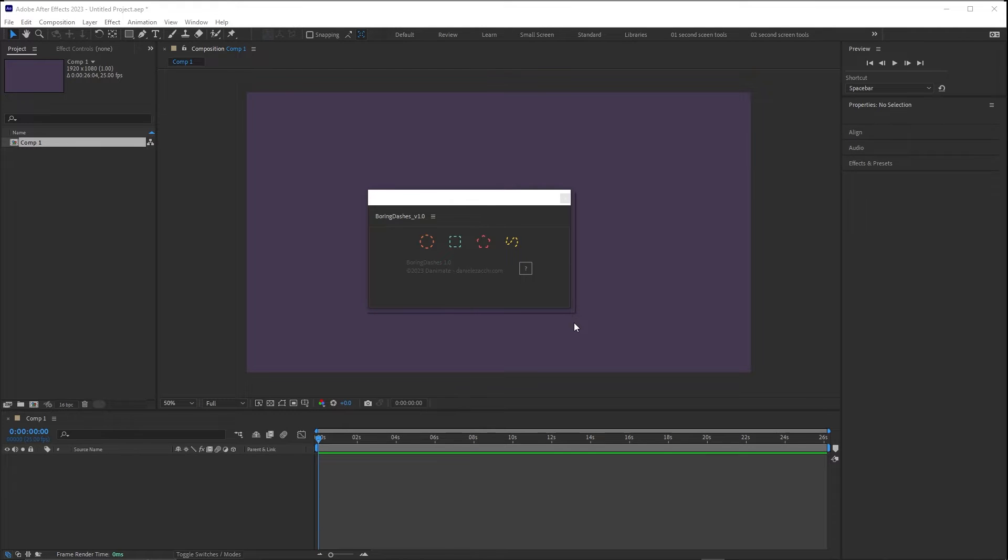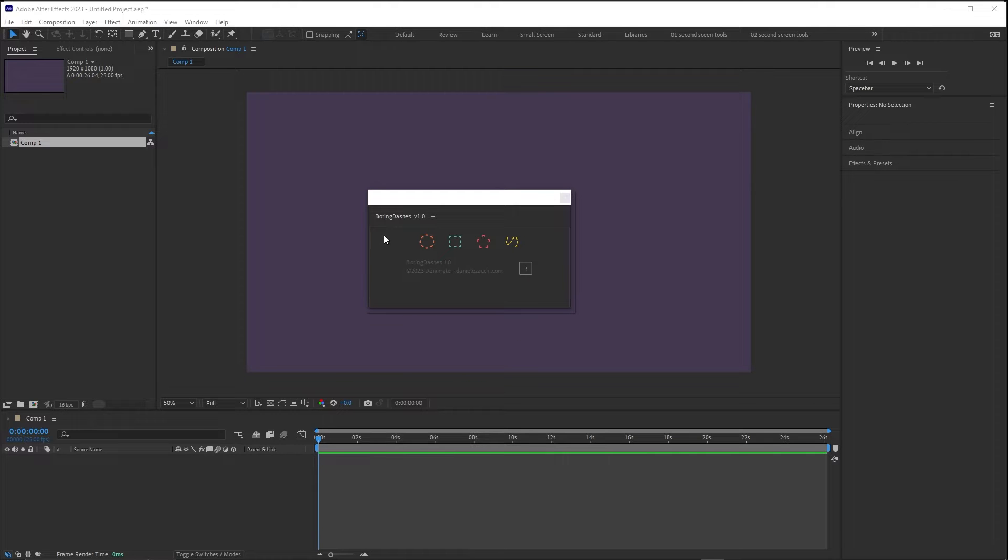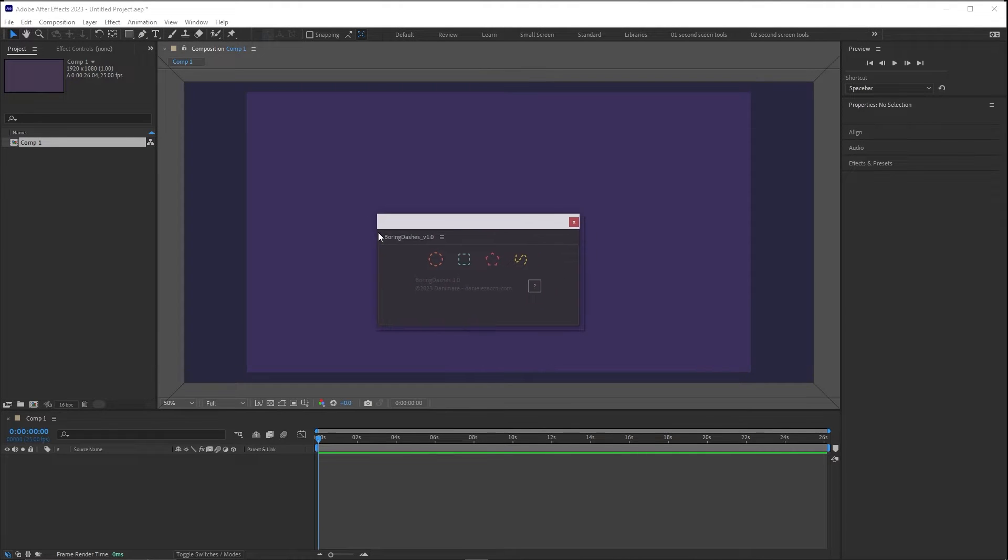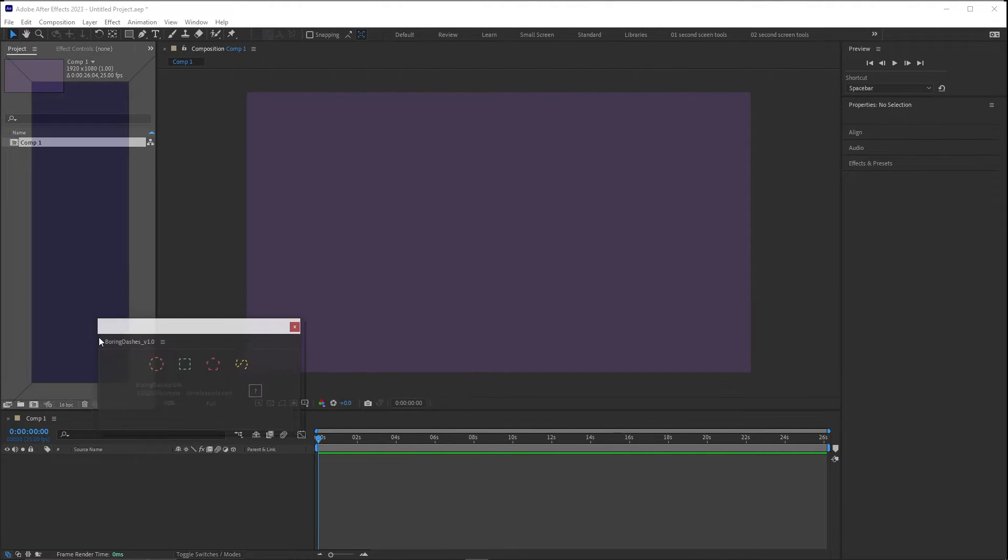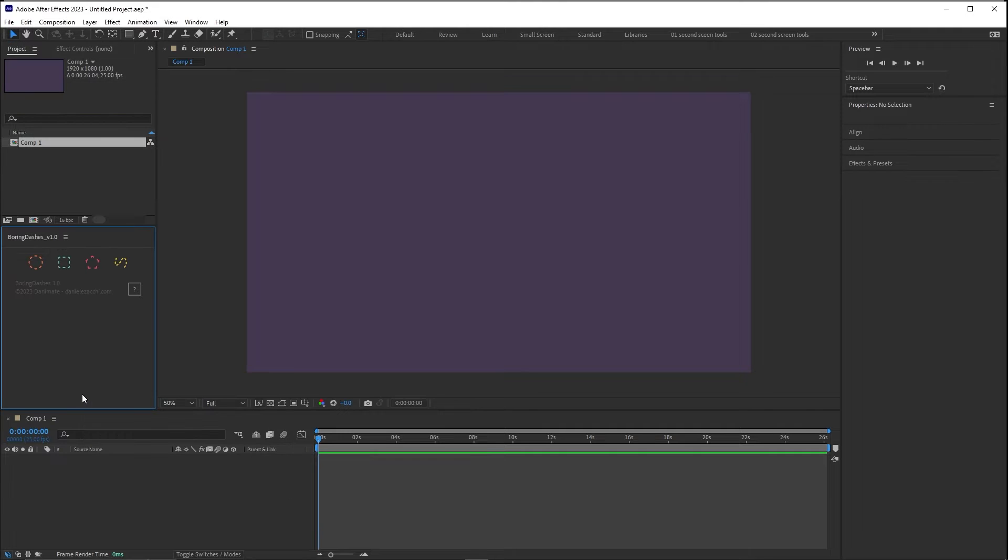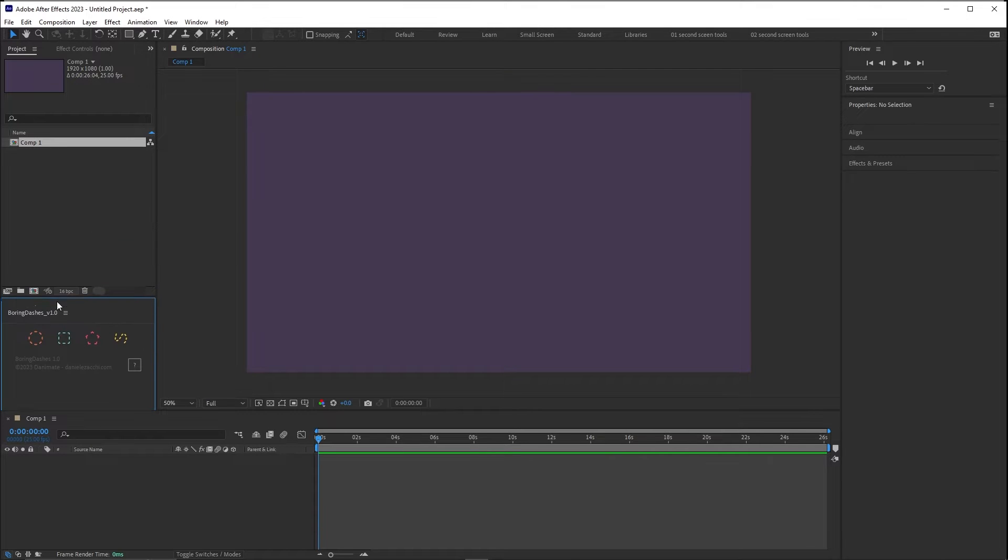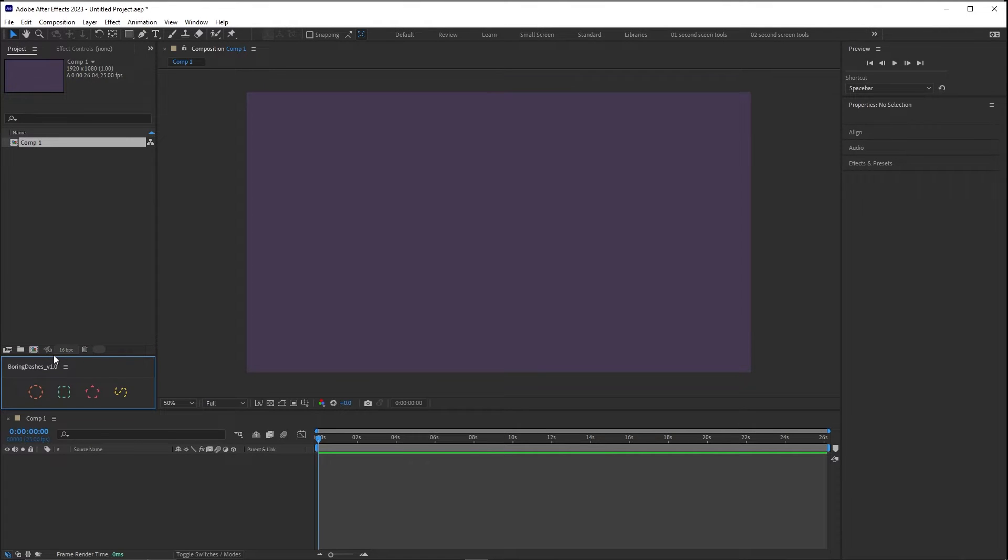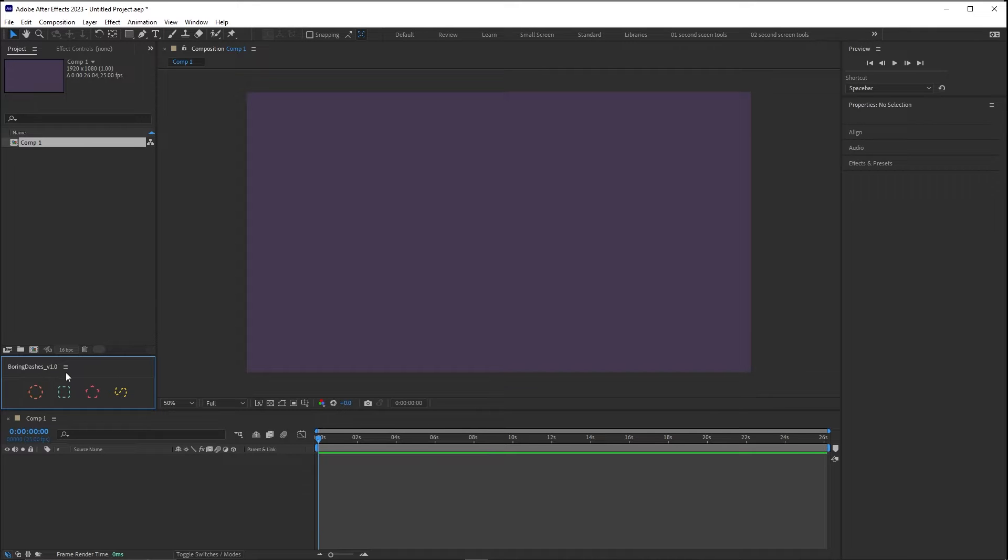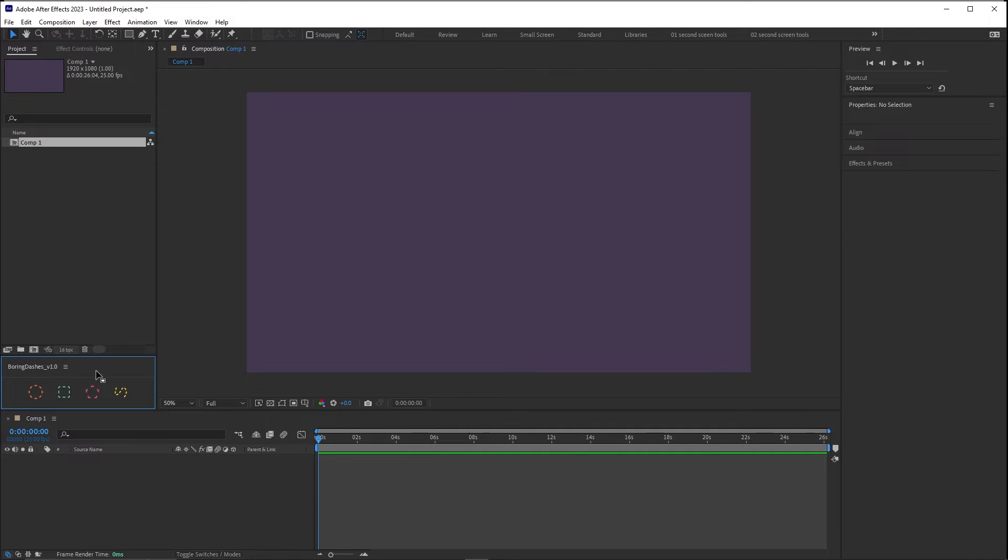Hello, this is a quick demonstration of what BoringDashes is and how it works and what you can do with that. This is the interface, it's dockable, it is very simple and it has four buttons for four presets. But first of all I want to show you why BoringDashes has been created.